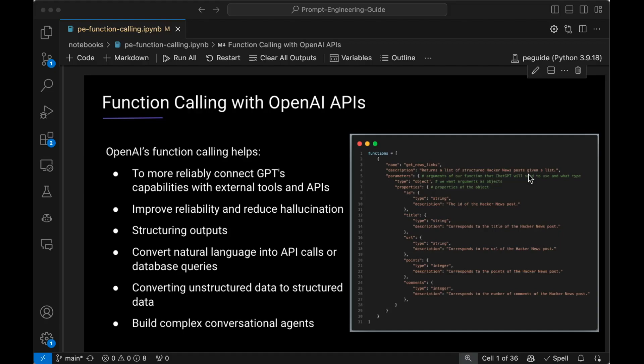Let's say you were building an application with some type of agentic workflow where the agent interacts with an API. How do you get those API calls in an automatic way? You can use function calling. You define the tooling for the model, and the model converts any natural language into proper, valid API calls or database queries as well. It also helps to convert unstructured data to structured data — structured outputs as well.